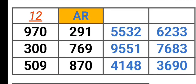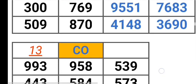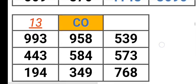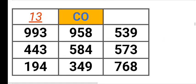Arkansas 970, 291, 300, 769, 500. Colorado 993, 958, 539, 443, 584, 573, 194, 349, 768.